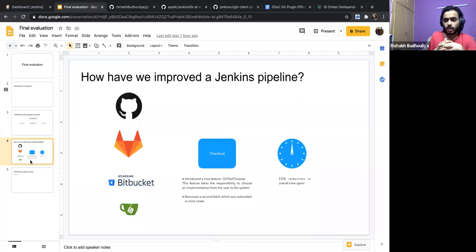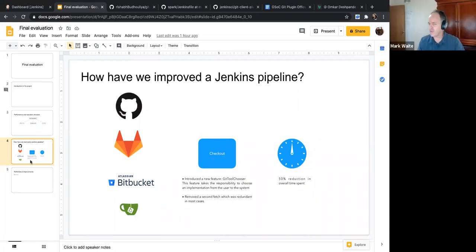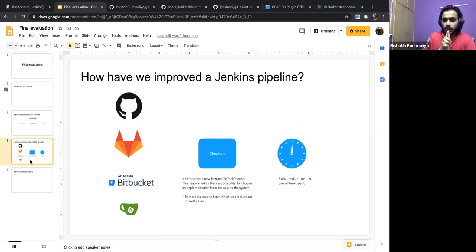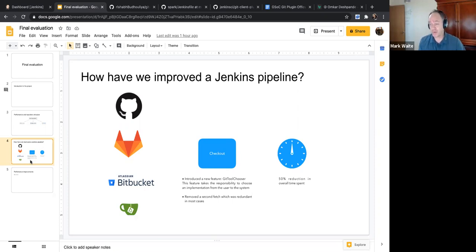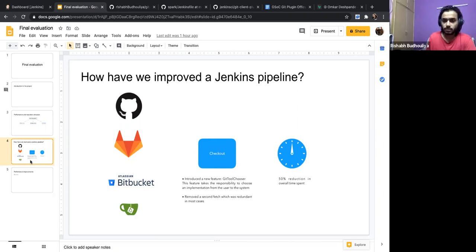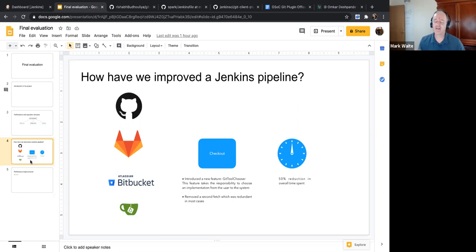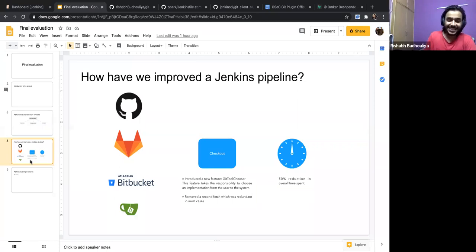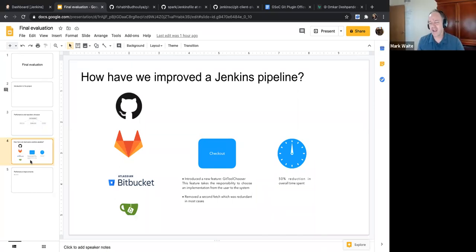They're giving us 10 minutes at DevOps World — it's a lightning talk. This slide visible right now is a great opening slide for that. It's not the right slide to open the GSoC presentation, but it's a great slide for a DevOps World thing because it grabs them immediately. It's got pretty colors and logos. You may want to put 'Git tool chooser' in bigger words somewhere.